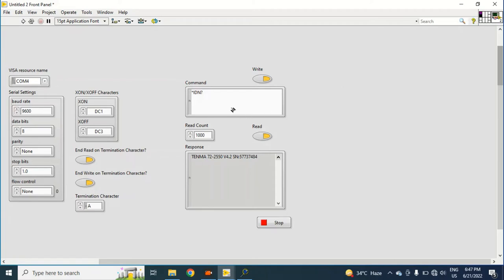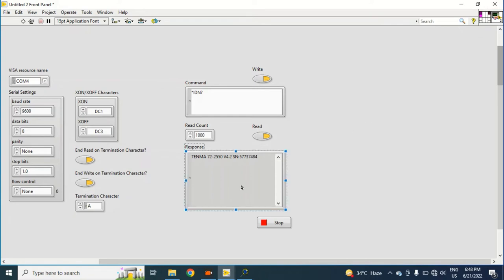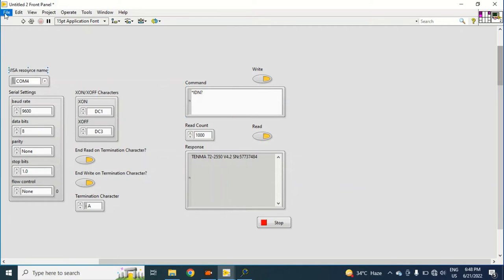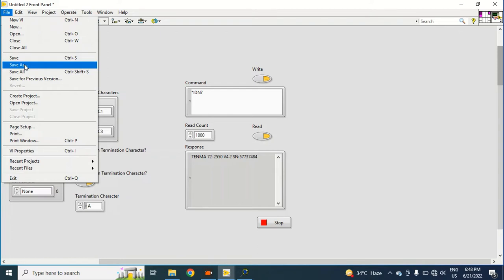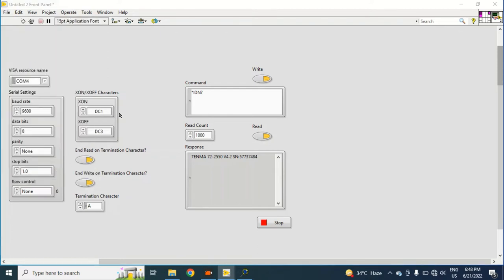And then what I can do is I can select another box for response. Okay, I think I am done. So I will Save As...